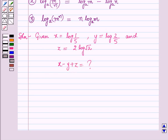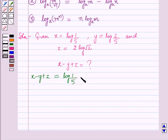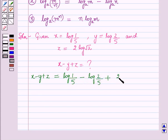Now we will start with the solution. We get x minus y plus z is equal to log 1 over 5, minus log 2 over 5, plus 2 log root 2.